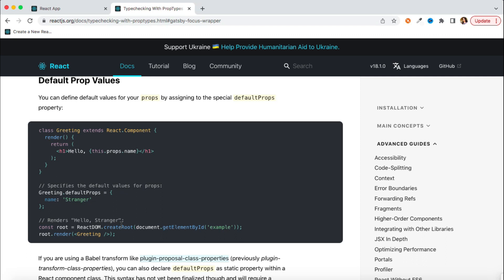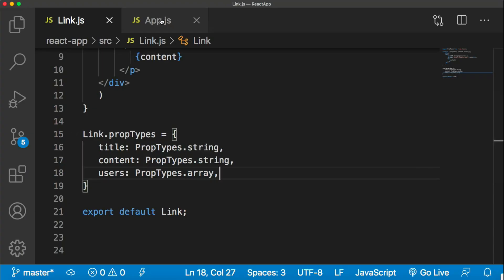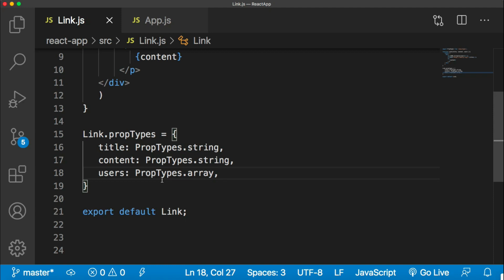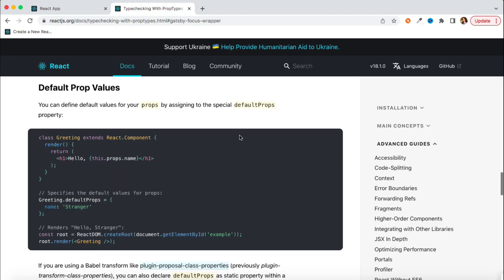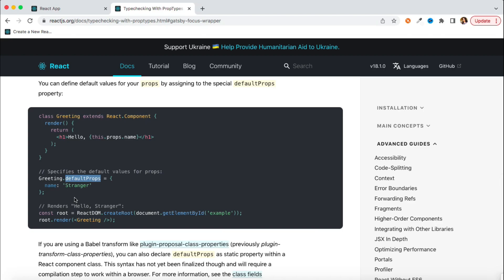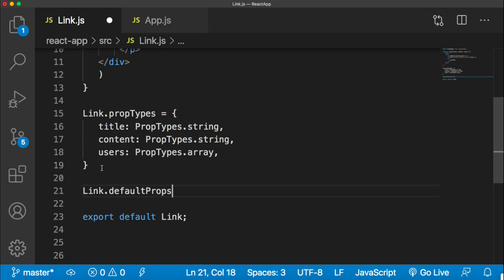Now let's move to one more concept related to props — default props. As the name suggests, default props means you can also pass some default value. Sometimes your component can accept the value of a prop from the parent component, but sometimes all props are not meant to be sent by the parent. Sometimes you make them optional — if the parent component is not passing a value, you can set a default value inside your component itself. That is the concept of default props. The syntax is similar to prop types — you write ComponentName.defaultProps as an object with your default values.